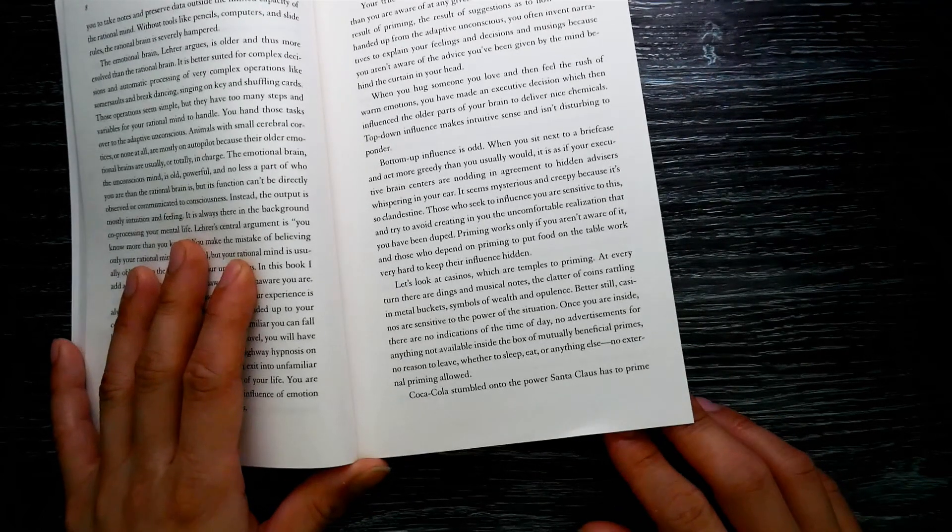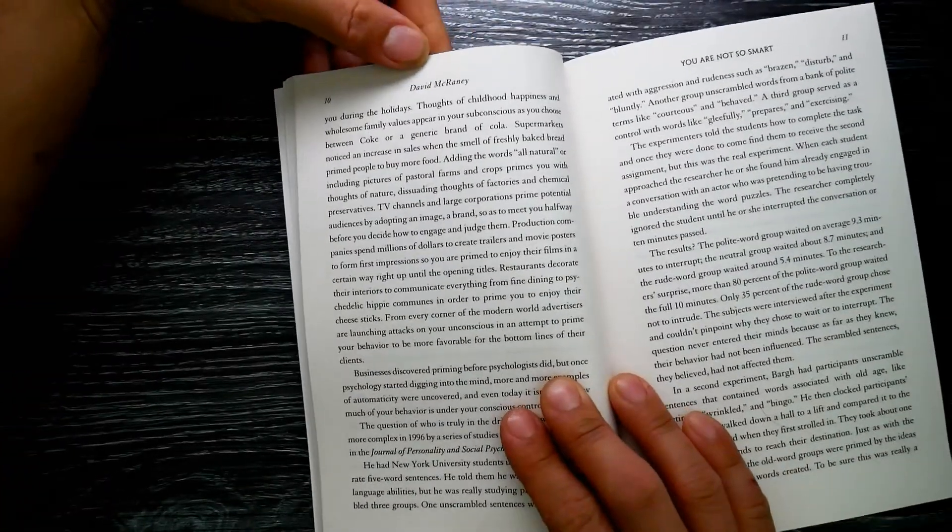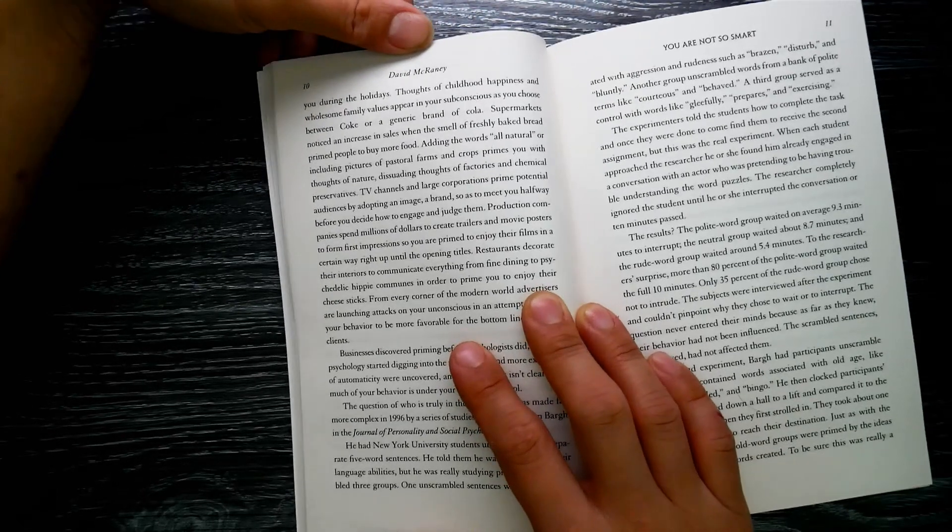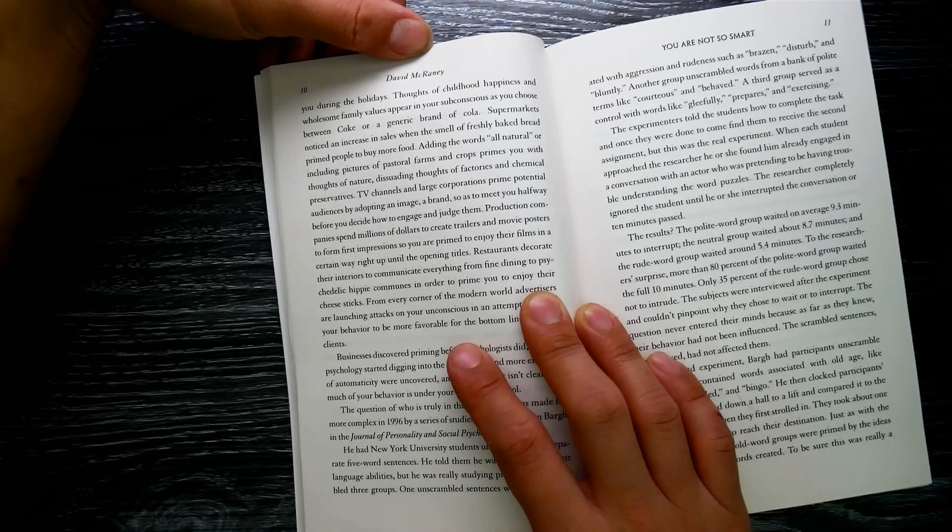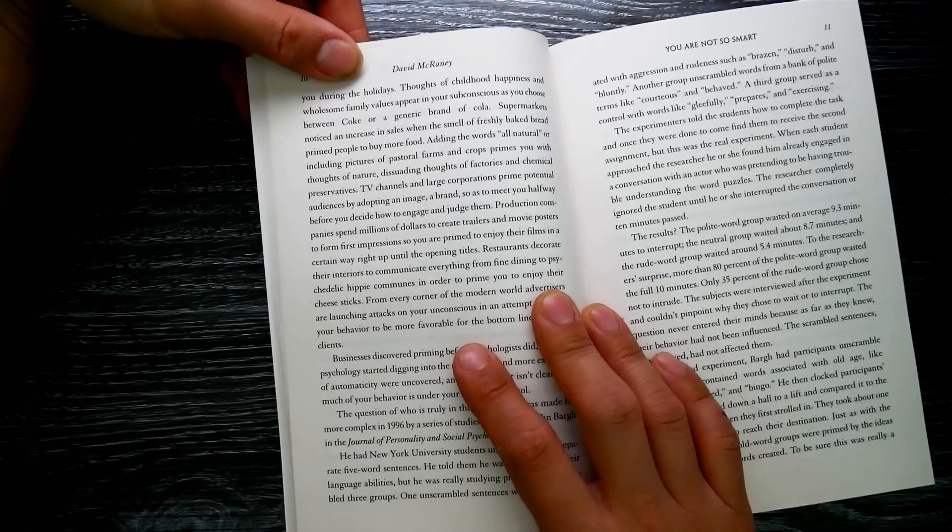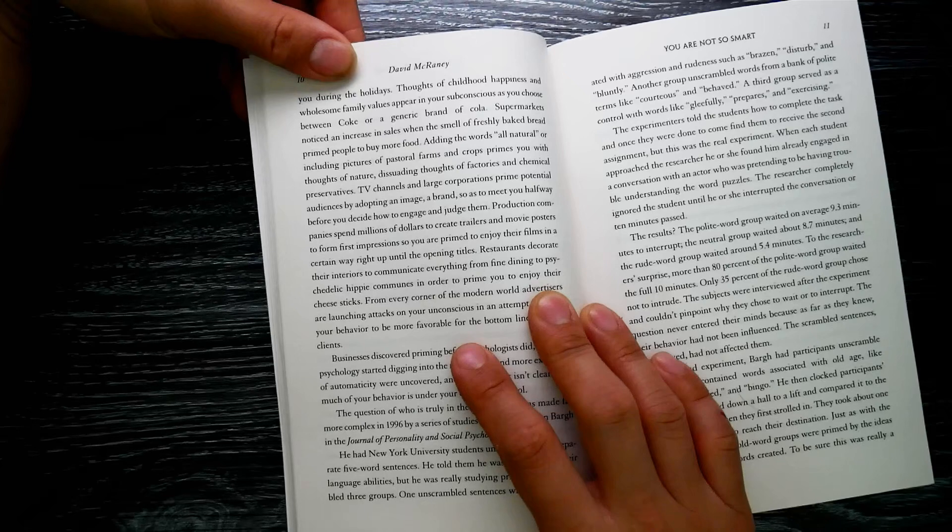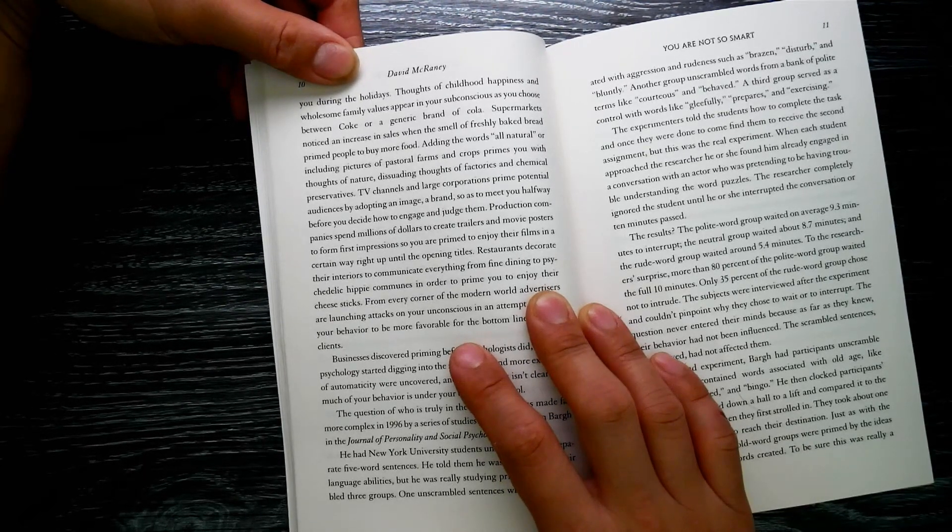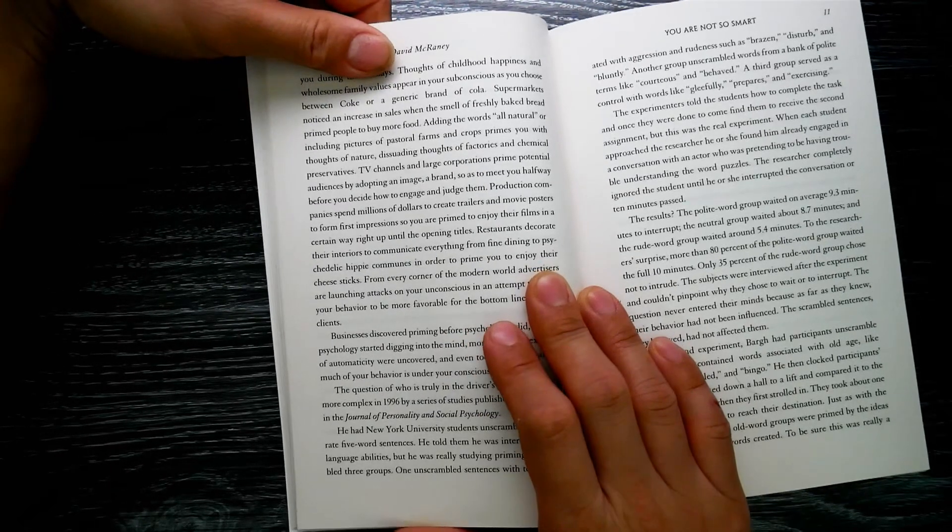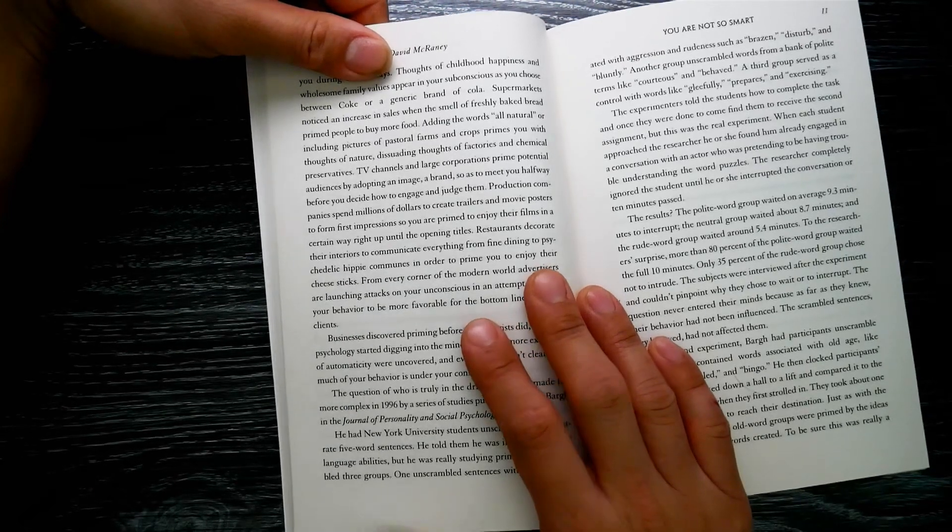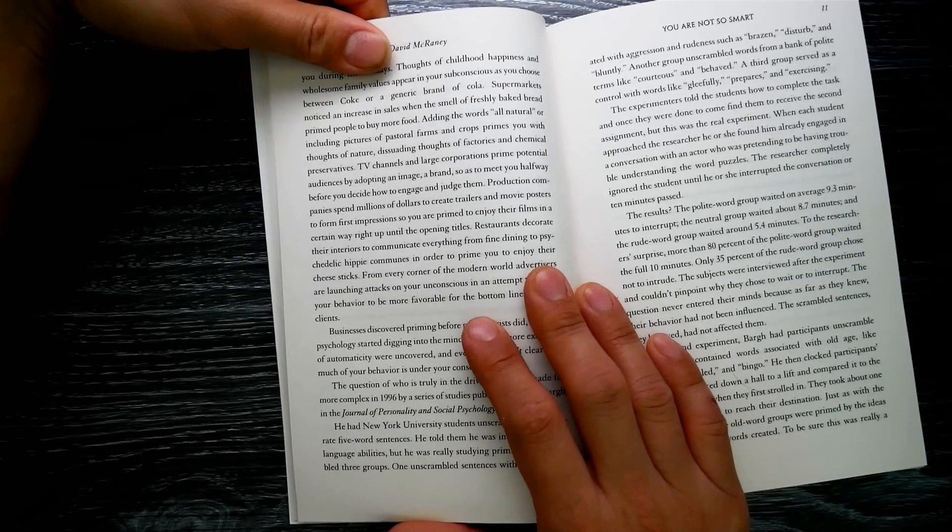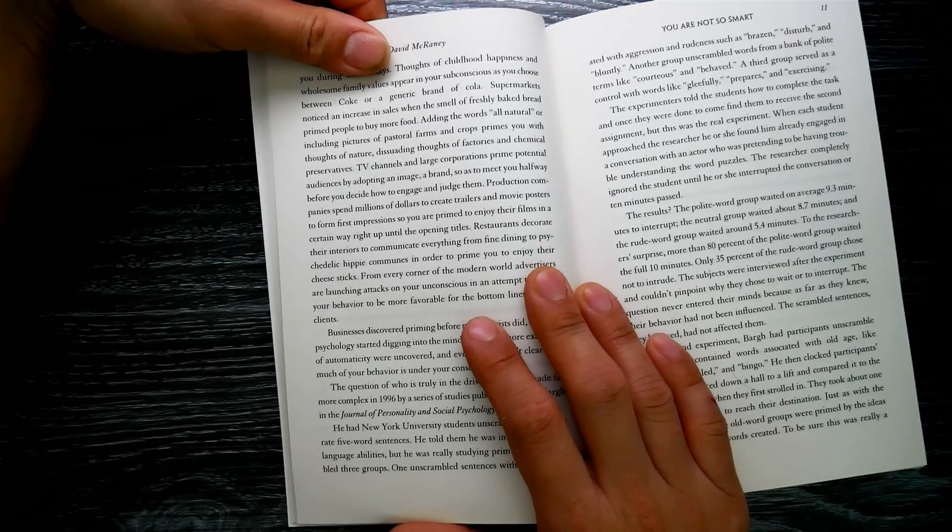Coca-Cola stumbled on the power of Santa Claus to prime you during the holidays. Thoughts of childhood happiness and wholesome family values appear in your subconscious as you choose between Coke or a generic brand of cola. Supermarkets notice an increase in sales when the smell of freshly baked bread primes people to buy more food. Adding the words 'all natural' or including pictures of pastoral farms and crops primes you with thoughts of nature, dissuading thoughts of factories and chemical preservatives.